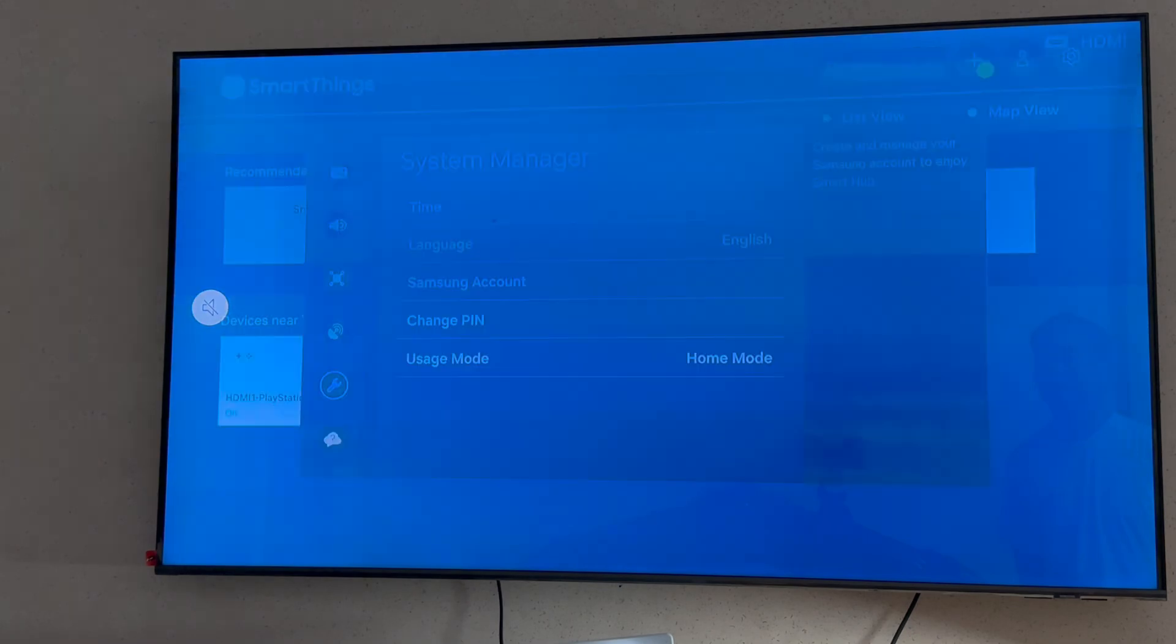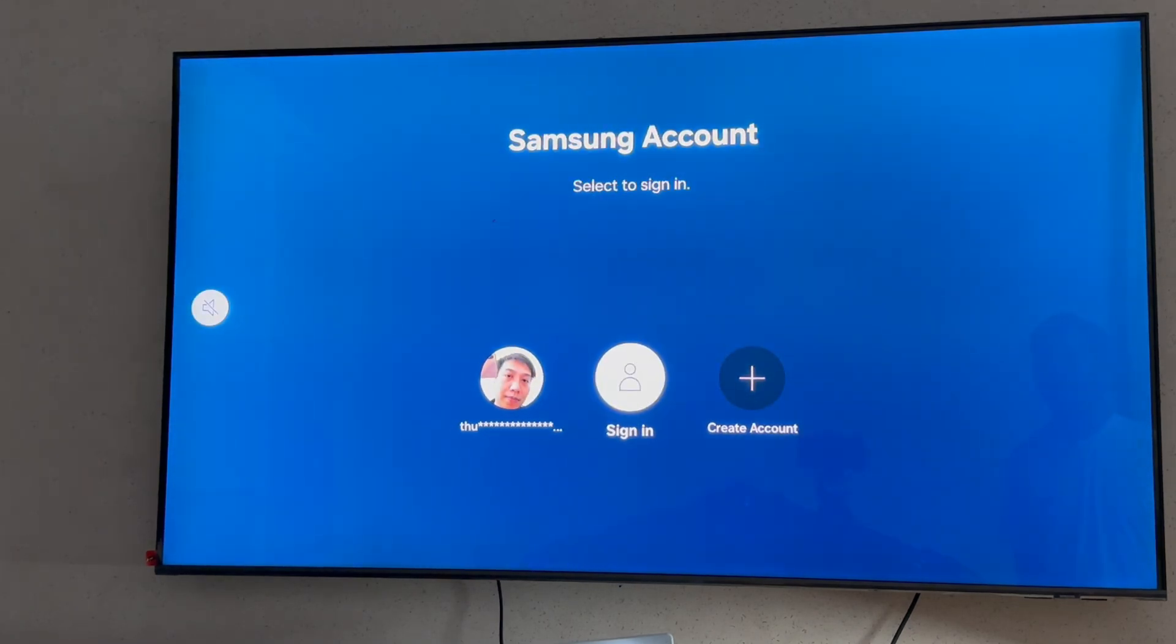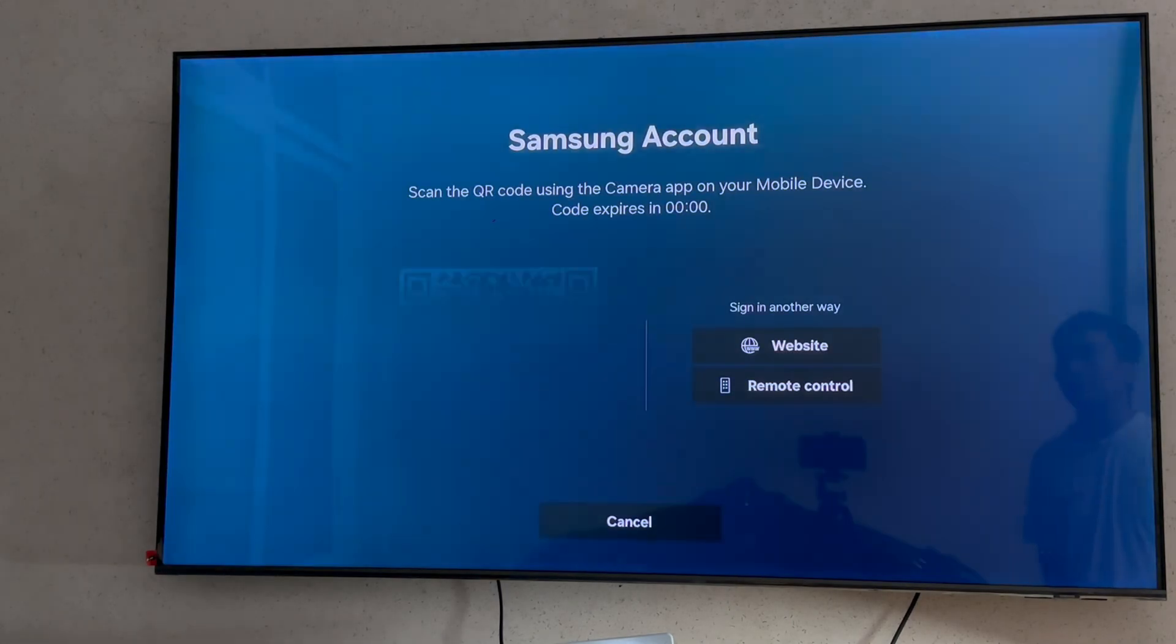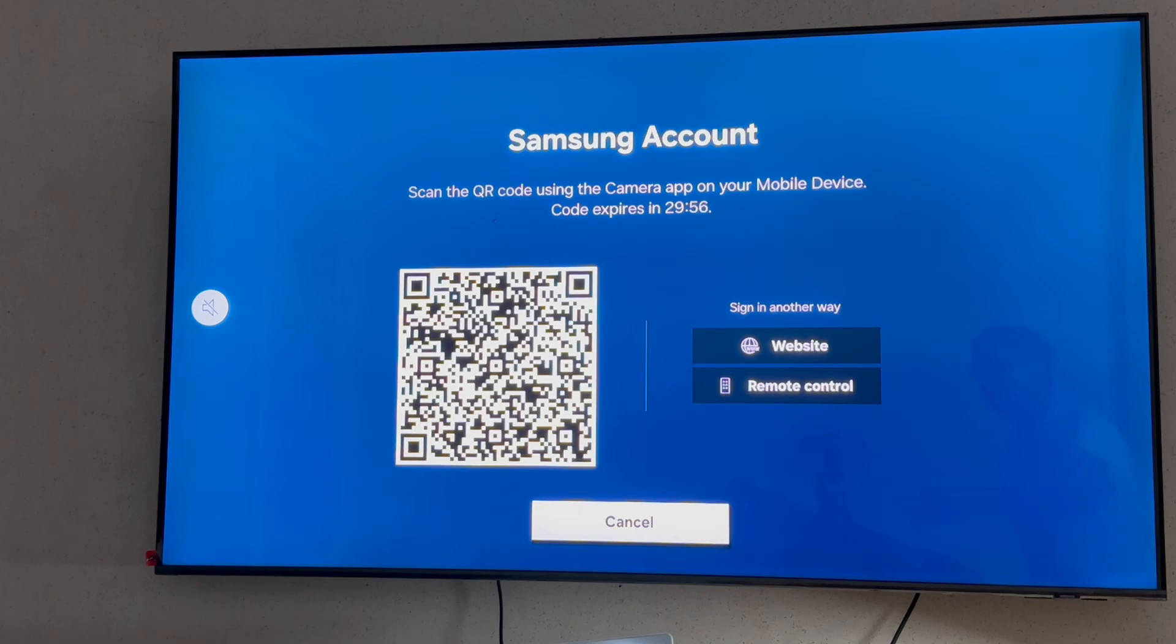Remove Account will erase all associated data and settings. Step 5, after selecting the Remove Account option, you may be prompted to confirm your decision. Select Yes. You should see the prompt that your Samsung Account has been signed out.